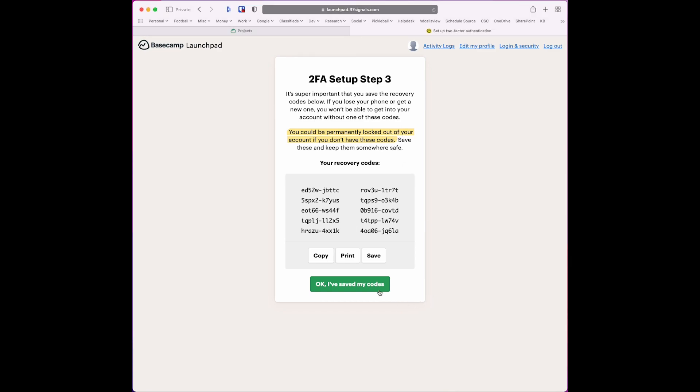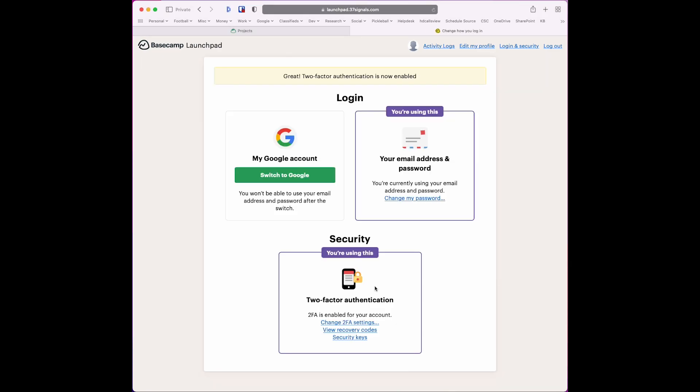Then click okay, I've saved my codes. There you go, now it's enabled. So now we'll test it.